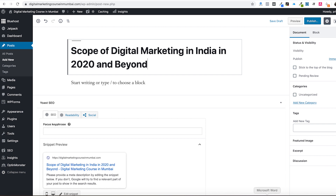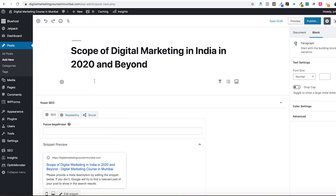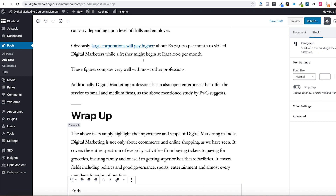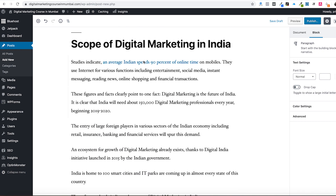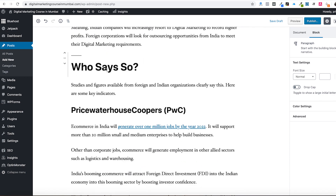I have an article here - let's use it for this purpose: 'Scope of Digital Marketing India in 2020 and Beyond.' Paste your content here and you can see the content. You can use headings and all these formatting options.